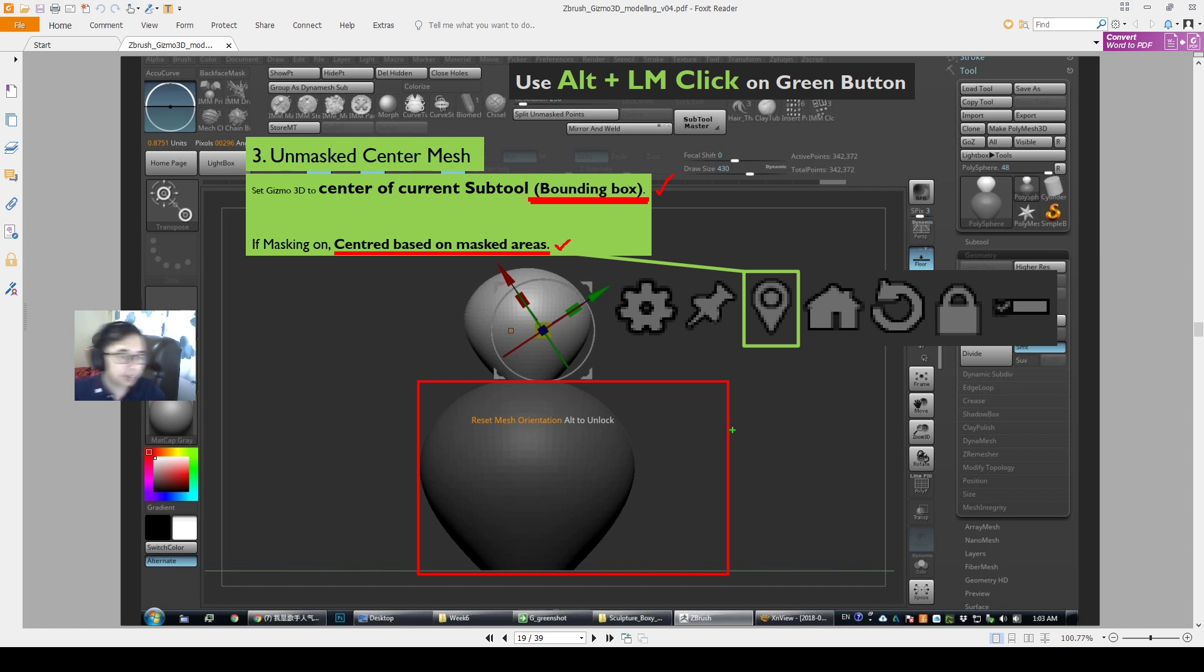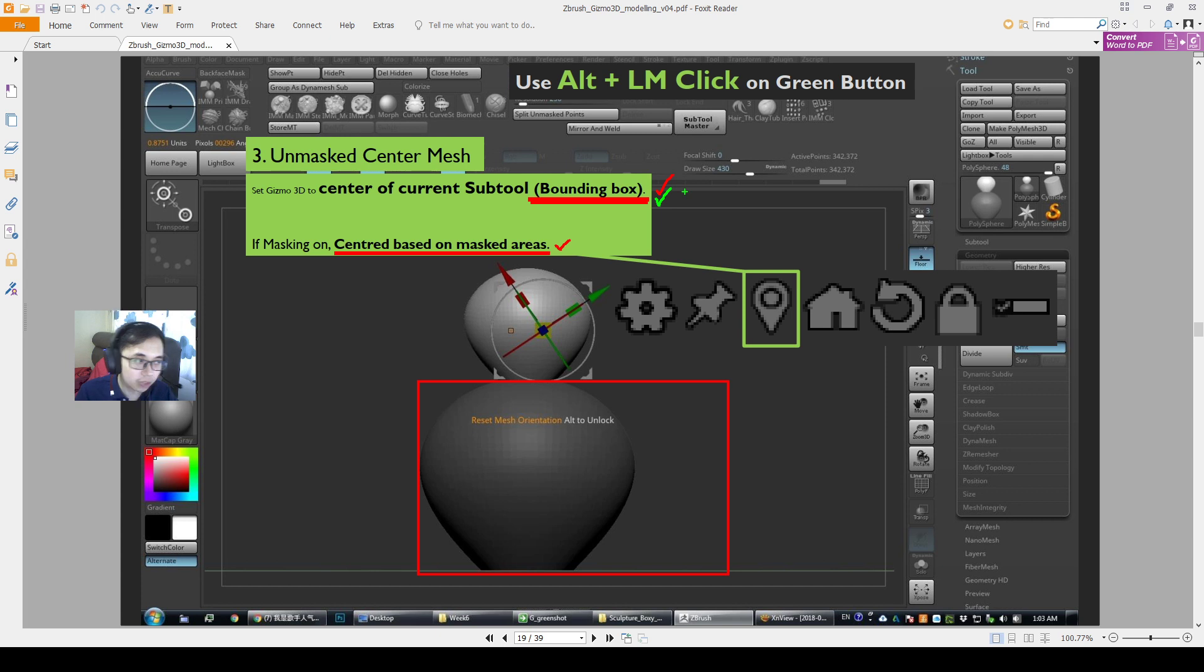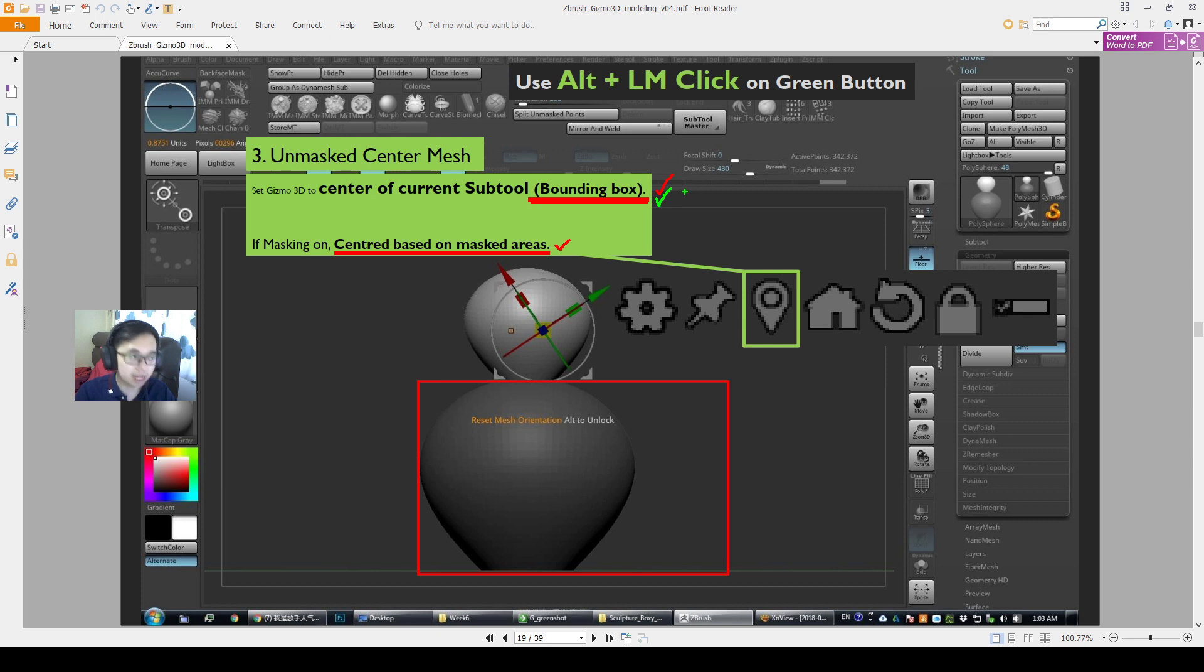So sometimes it may be a little bit confusing when the unmasked center mesh, which is like Center Pivot, doesn't actually go to the center to where you want it to be. So if you're confused, just know that there's another complication to this. There is also the bounding box. So that's why it may not go so well.